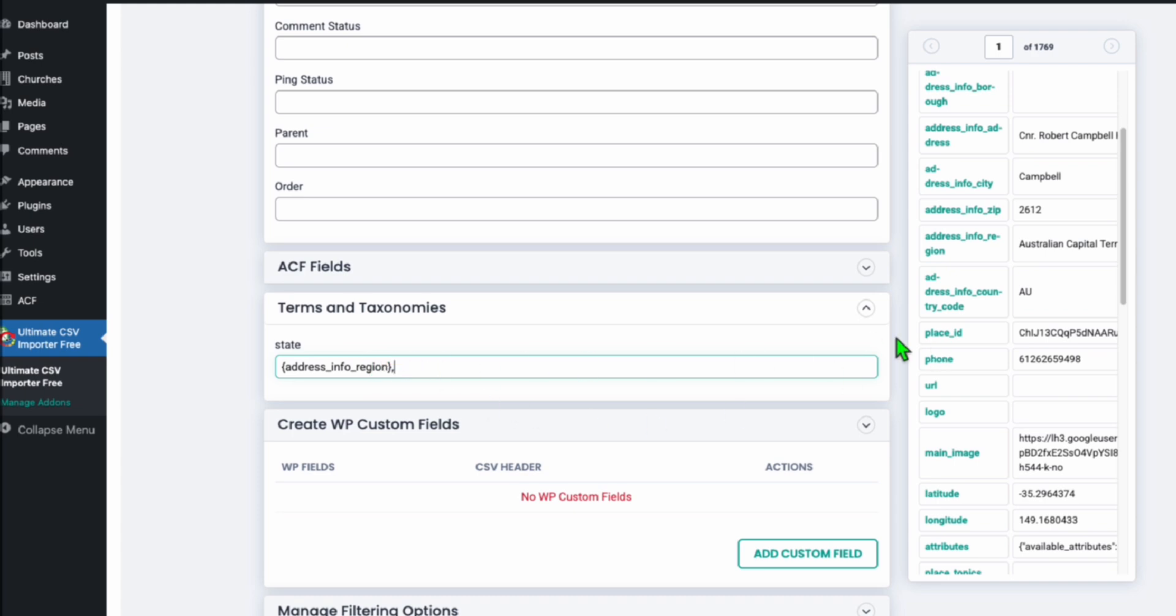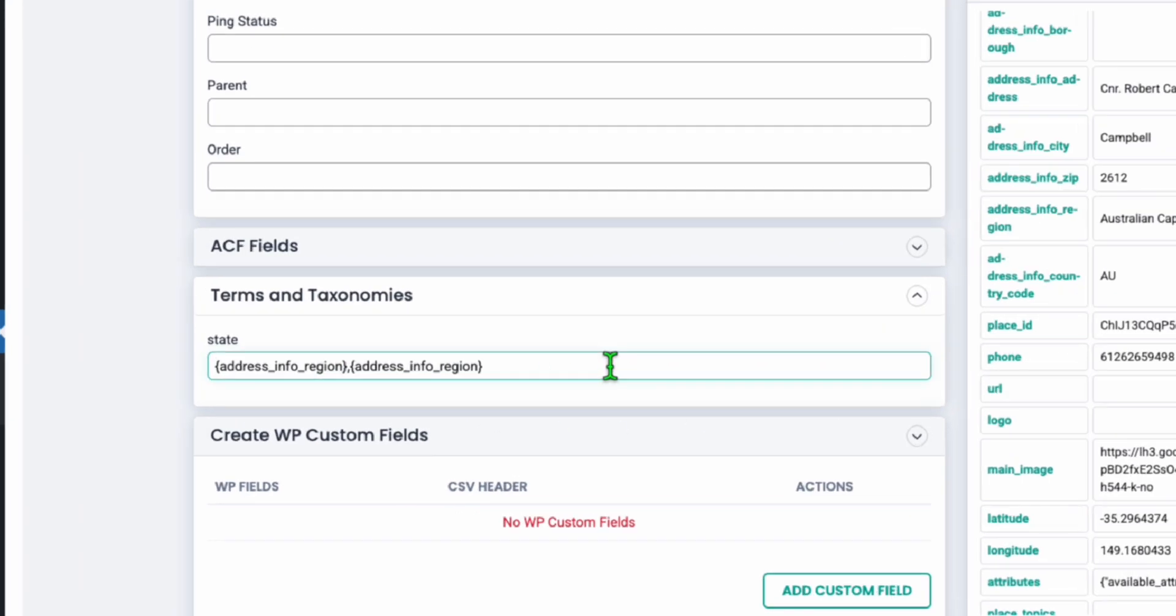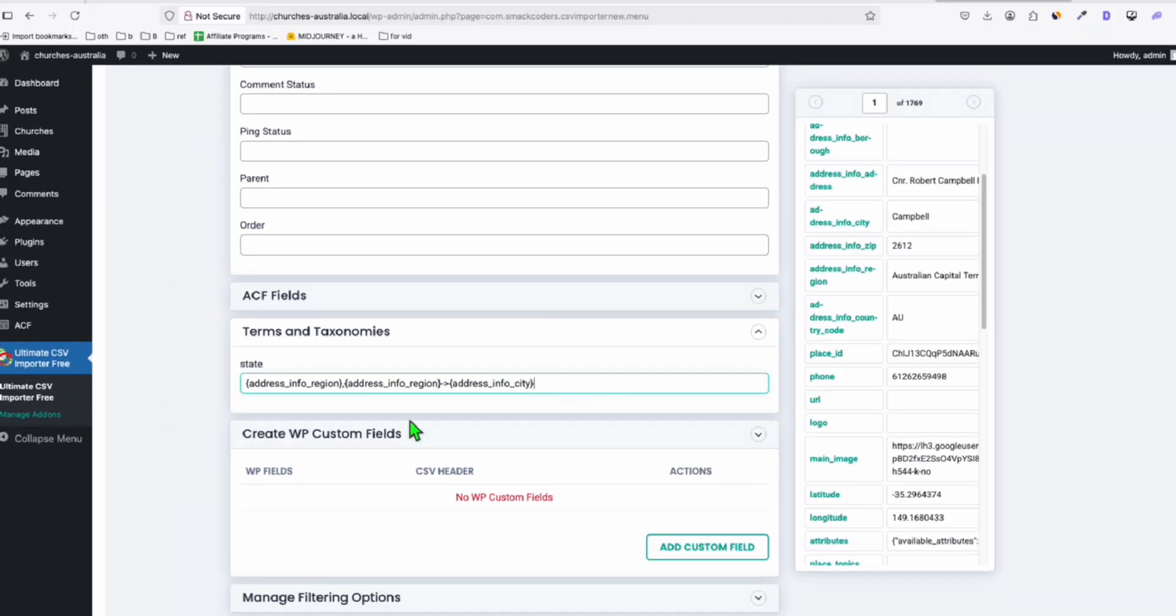Now, this is going to be the parent category. Now, to create children, again, drag the region just like that, and add a hyphen, and then arrow to the right, and then drag the city. All right, that will create your hierarchy, or your taxonomy, or your fourth category.